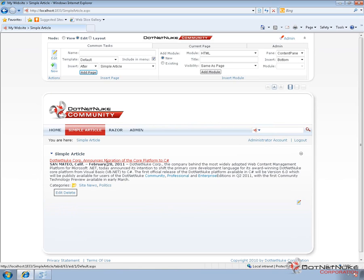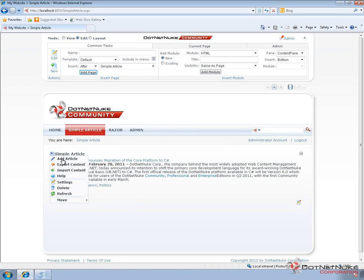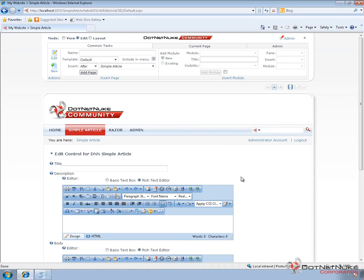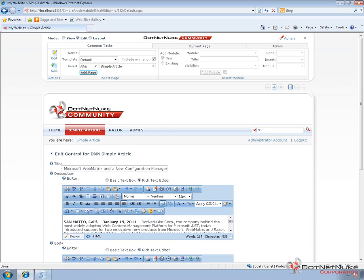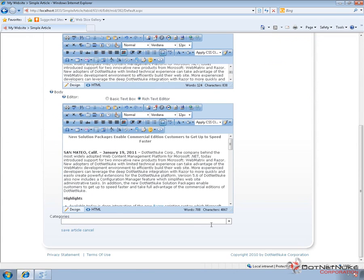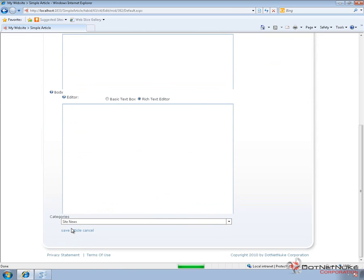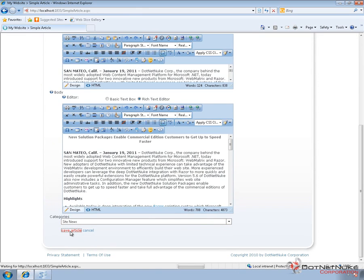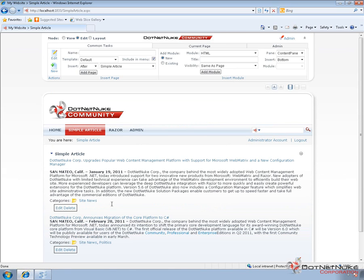Now you can see our article displays here. We have our title, we have the description, and we're showing the categories for that particular article. Before we go into that further, let's go ahead and create a few additional articles. I'll click Add Article again and copy another existing press release to populate the article content. For this press release, I'll just choose one category — the Site News category — then save the article, which will take us back to the Simple Article page and show us the new article above the old article.